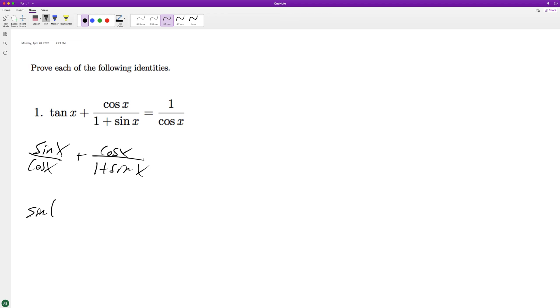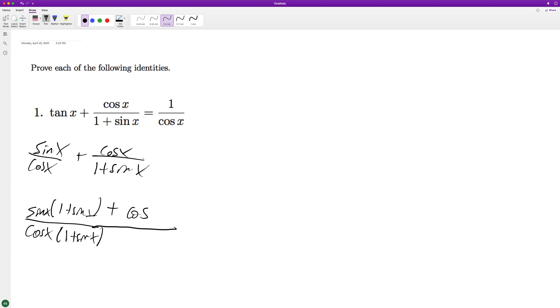So we get sine of x times one plus sine of x over cosine of x times one plus sine of x. It'll be this times this whole thing. And then plus cosine of x times the cosine of x because it's a common denominator.